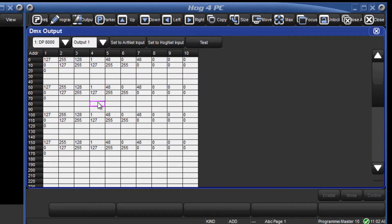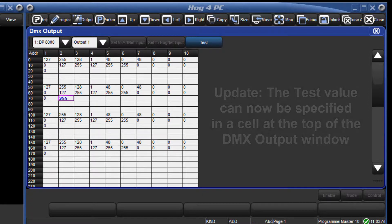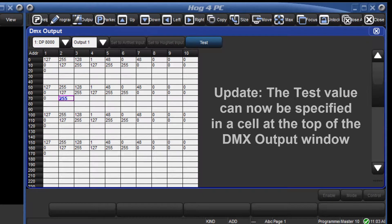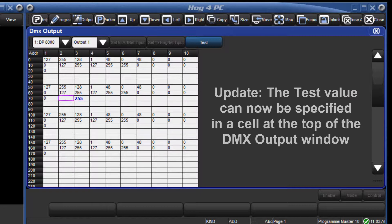It is also possible to flash through the channels. To do this select a channel and press the test button. This will set it at a value of 255. You can then use the right and left cursor keys to step through the channels one at a time. Deselect the test button to exit this function.